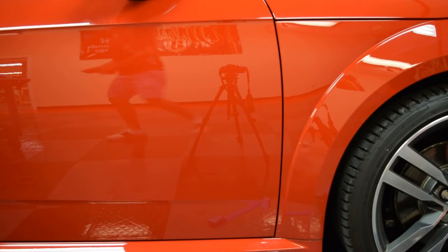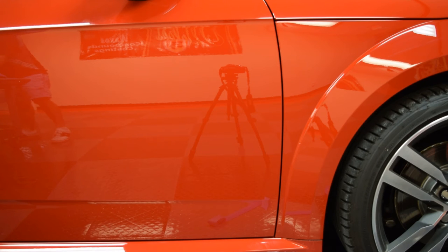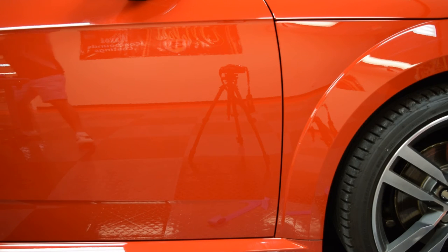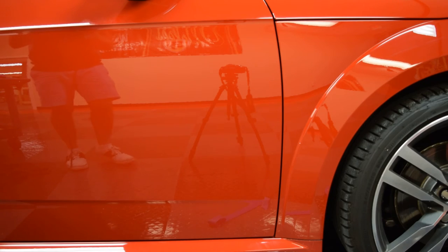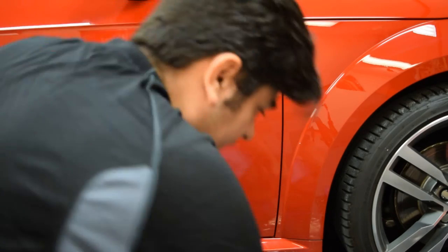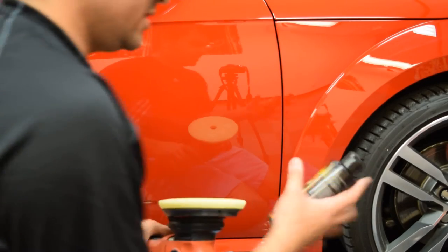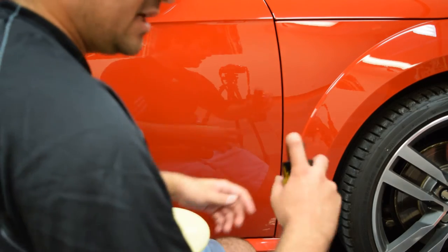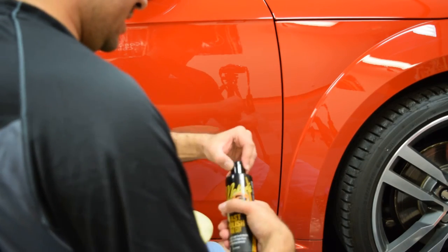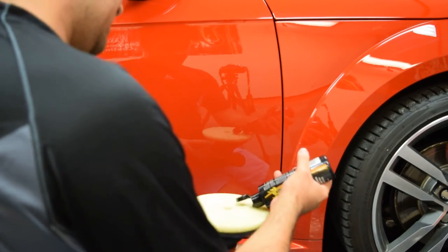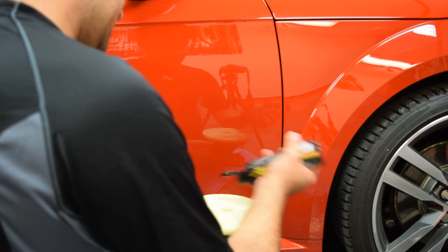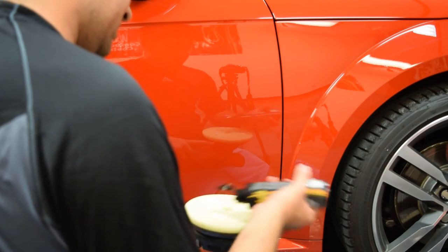Even though that finishes pretty well considering how aggressive the pad is. So to take the gloss to a higher level, we're going to swap to a polishing pad. And we're going to be using the fast polish fine cut. And the reason why I like using these polishes is, again, the ease of use.